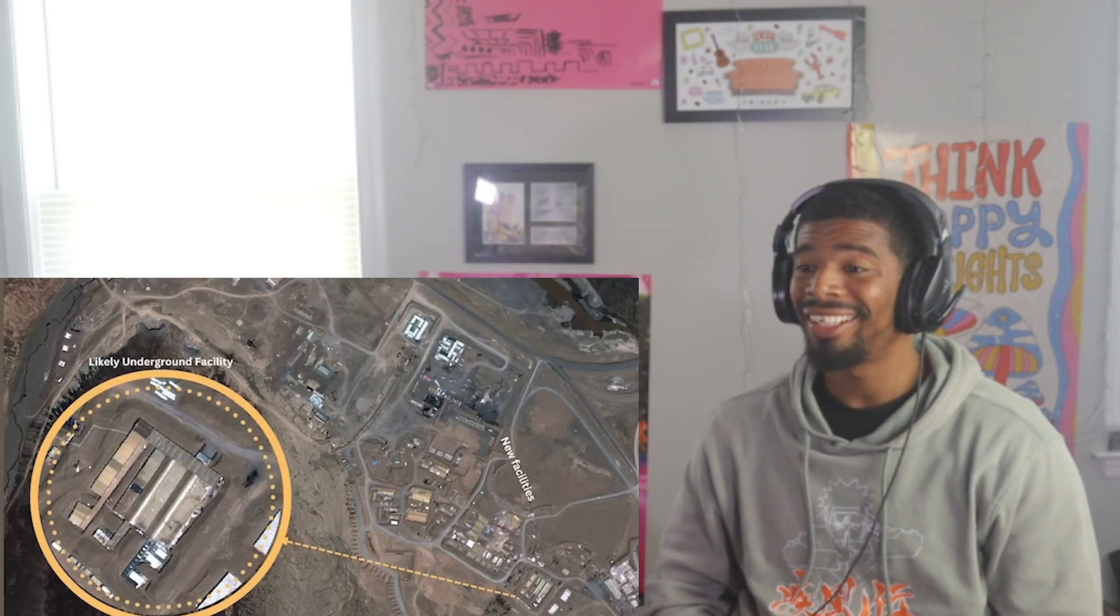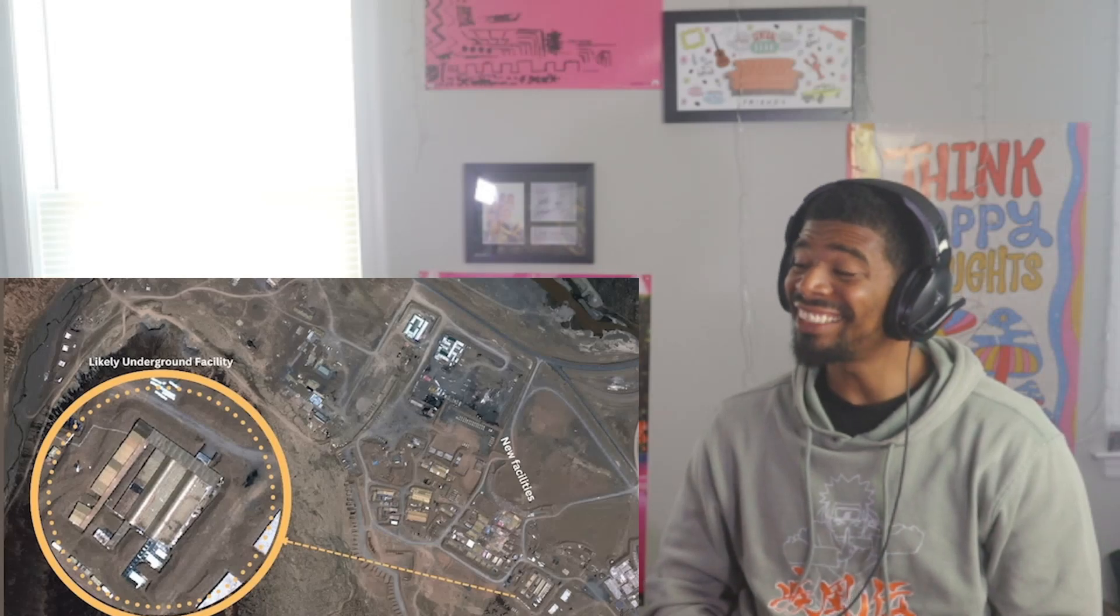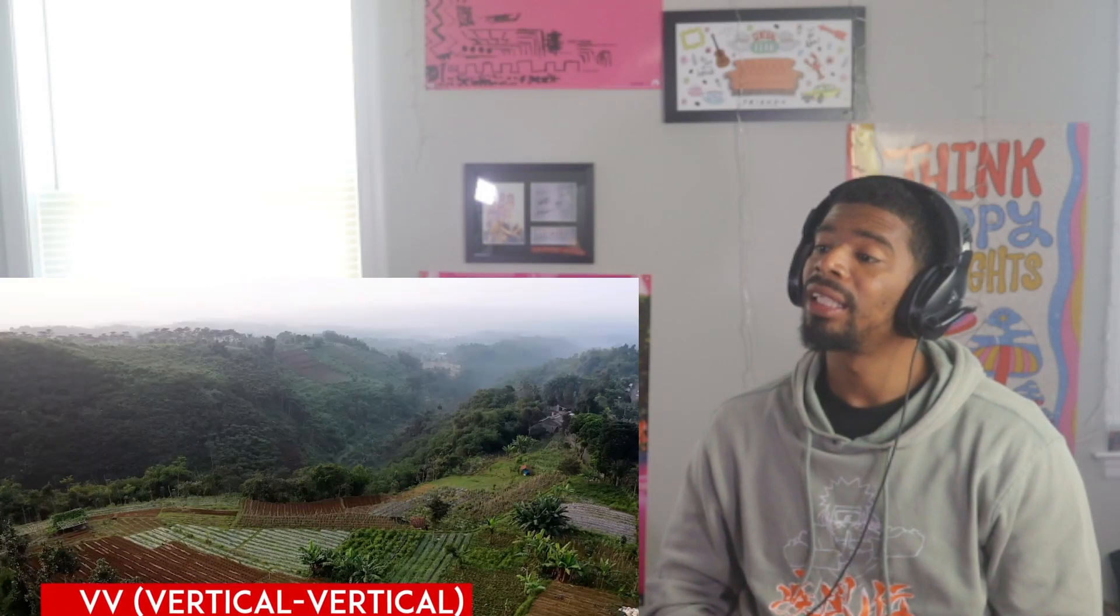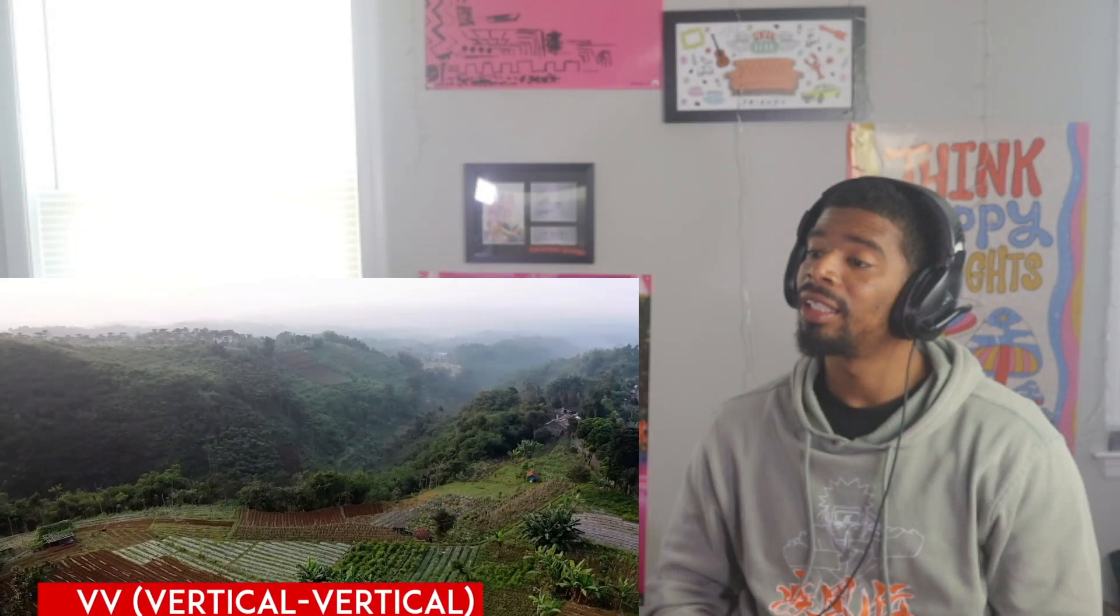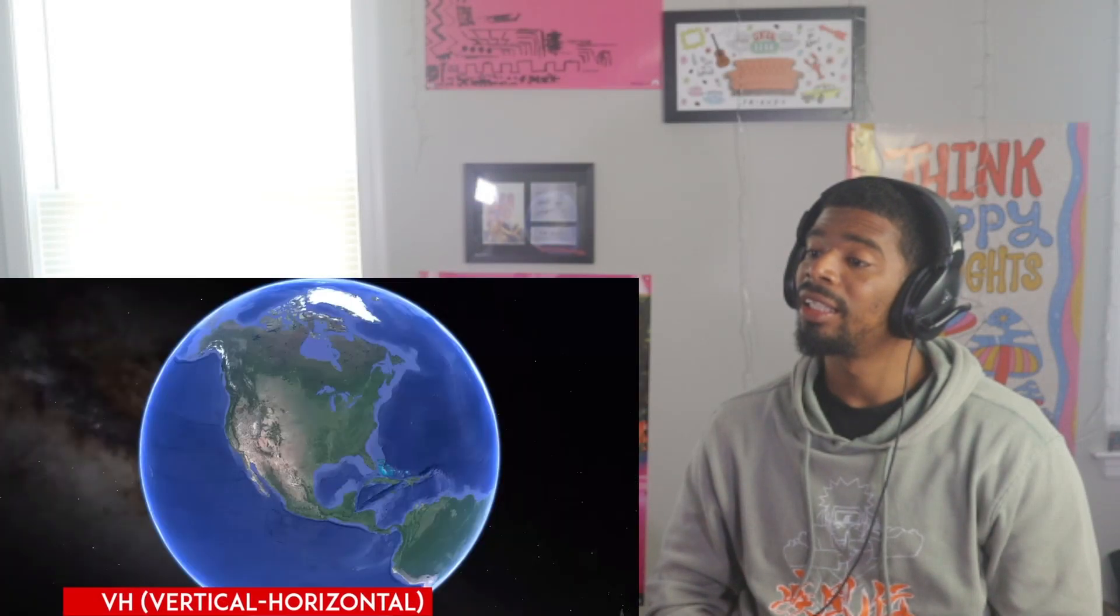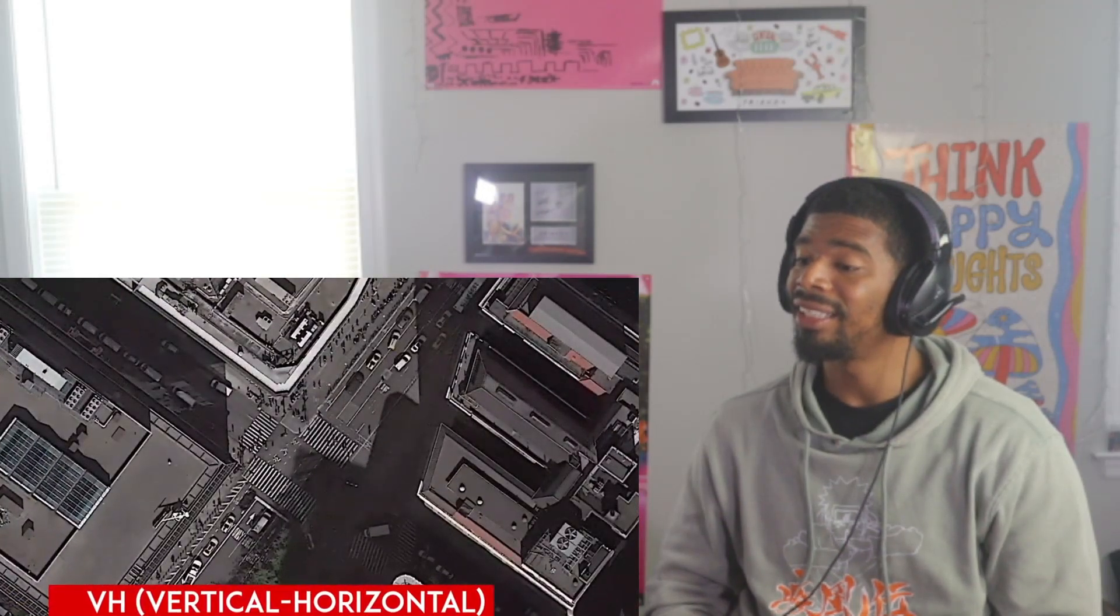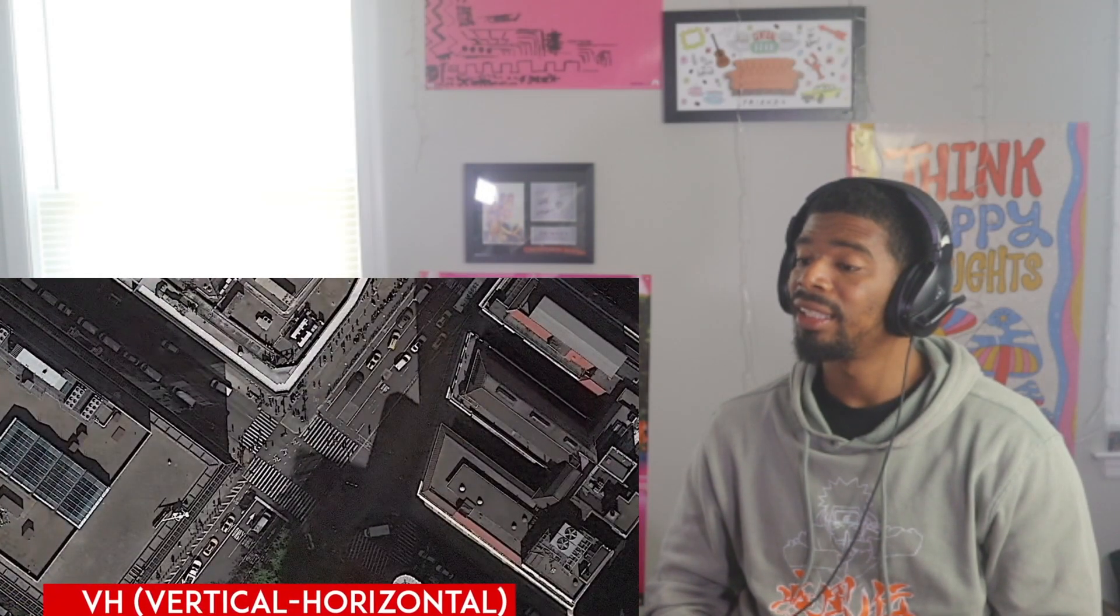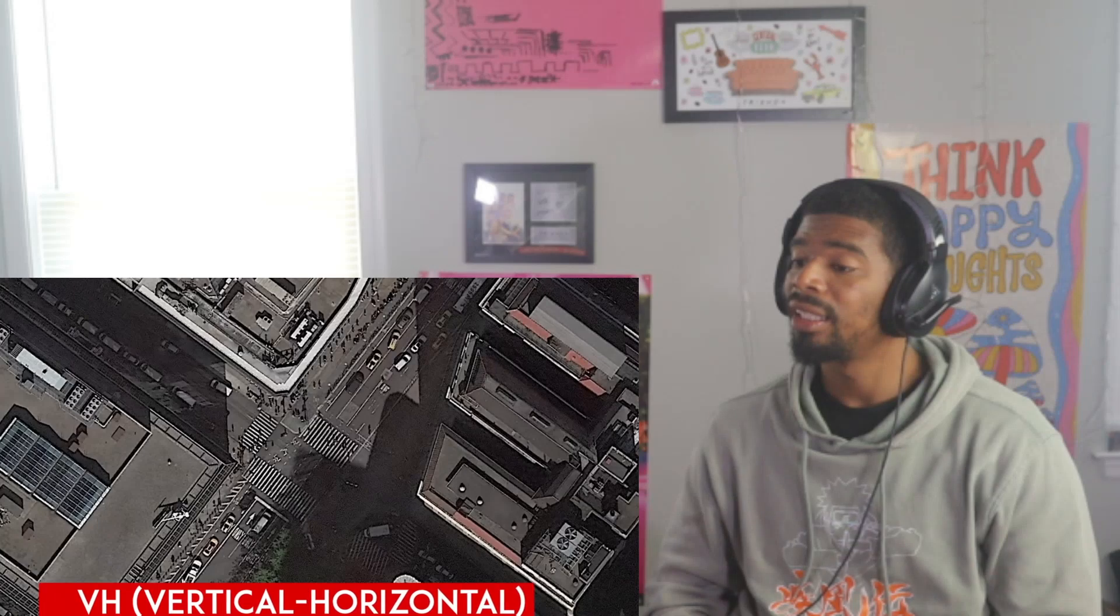VV polarization is often used in urban area analysis, land cover classification, and monitoring changes in soil moisture. VH polarization enhances radar backscatter for detecting man-made objects, structures, and infrastructure, making it useful for detecting concealed or camouflaged objects.